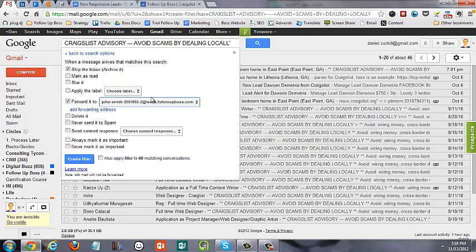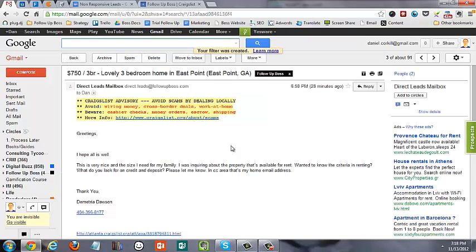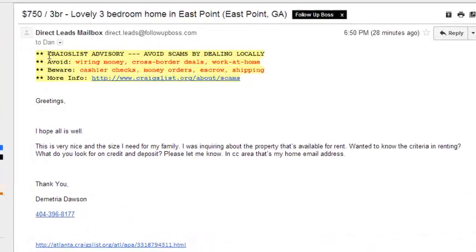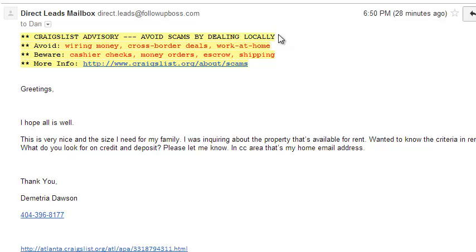Then all you need to do is click Create filter and that's done. So any new Craigslist leads that come into your email inbox, it's going to detect that it's got this text in there, and then it's going to send it straight into the Follow-up Boss system so you can manage it from there and do all the things you need to do for your follow-up.